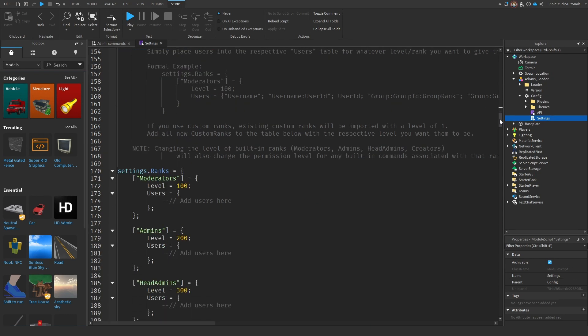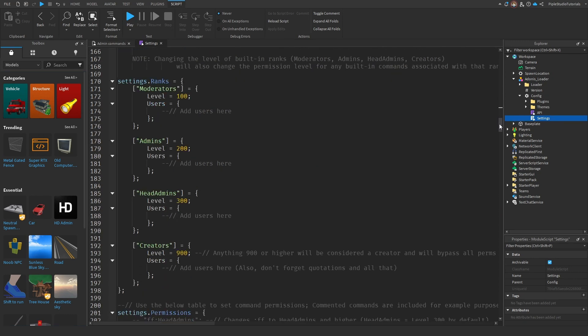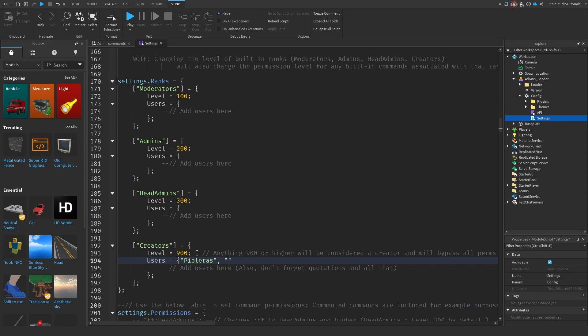So now you see banks, moderators, admins, head admins and creators. You can add any person on this list. Just do this, type the Roblox name. And if you want to add another person, just do the same with the Roblox user. It's very simple, as you can see.